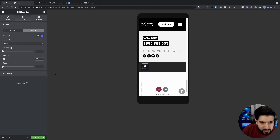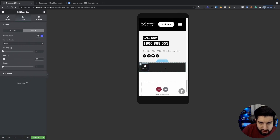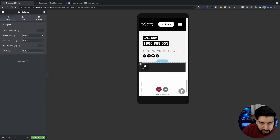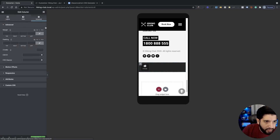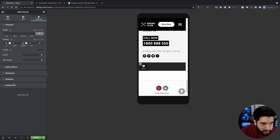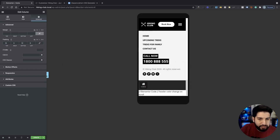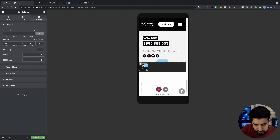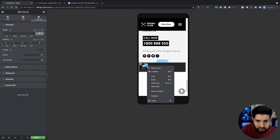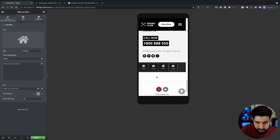We're going to add three more icon boxes. Click on the column, go to Advanced, and add padding — about 10 from top and bottom. Then duplicate the icon box three times to get four total. Now all four icon boxes are set.